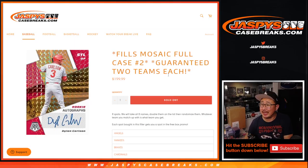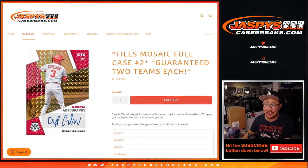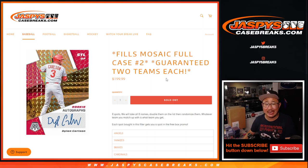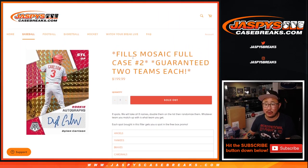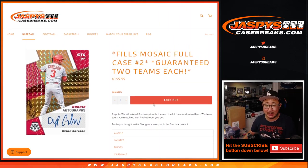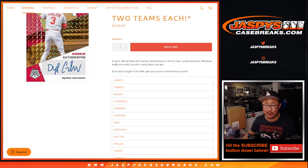Hi everyone, Joe from JaspiesCaseBreaks.com. We knocked it out. We knocked out the Mosaic Filler which unlocks the full case mosaic break picker team 2 coming up in a separate video.